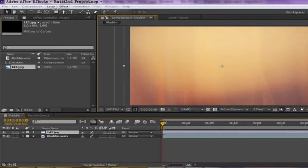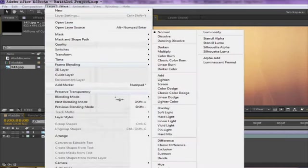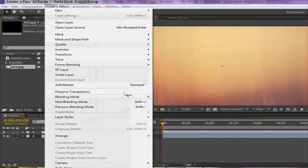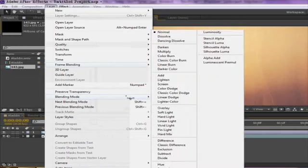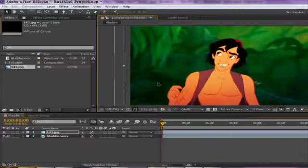So you go to layer, blending mode, and there are tons of these things. I suggest overlay, but if it doesn't work, just go with lighten or just pretty much mess with it.